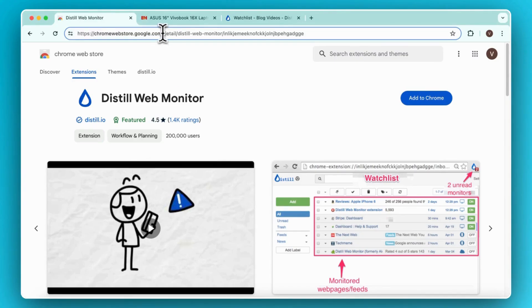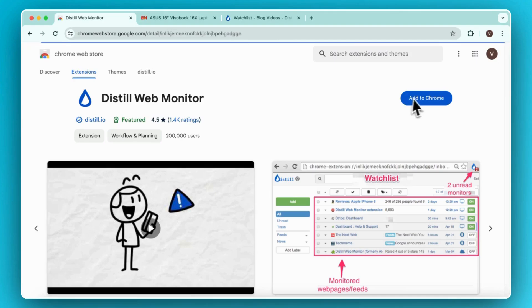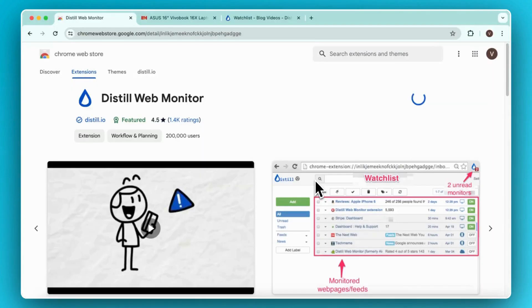First, to install the Distill Chrome extension, head over to the Chrome Web Store and search for Distill Web Monitor. Click on Add to Chrome button. Click Add extension.